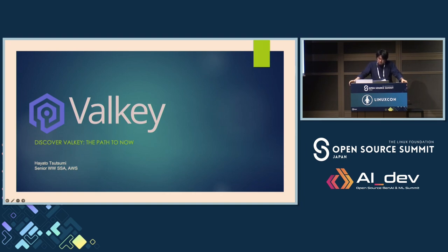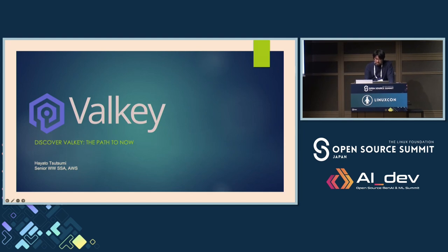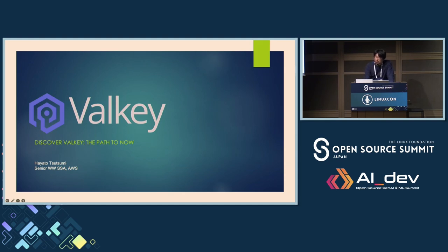We also have demonstrations of how major industry players are already supporting this collaborative open source effort, and showing how enterprise-grade software can thrive under these open source principles. Okay, let's start.